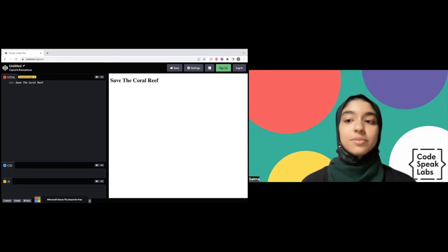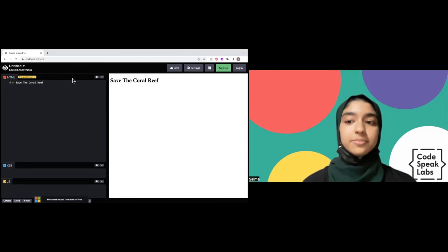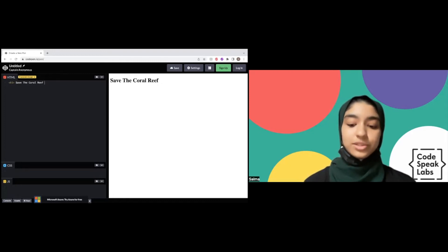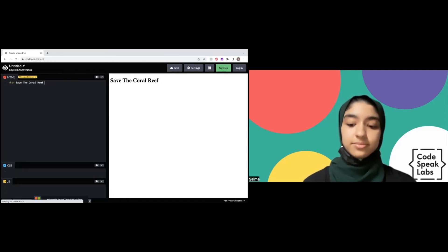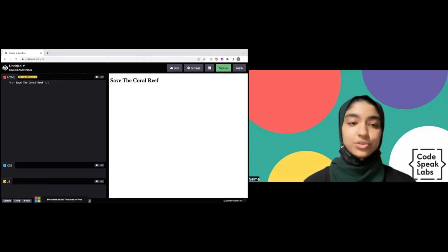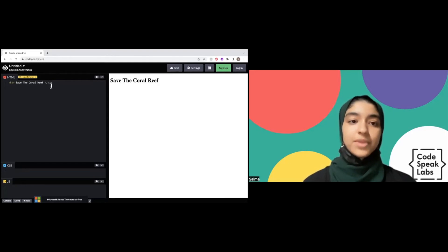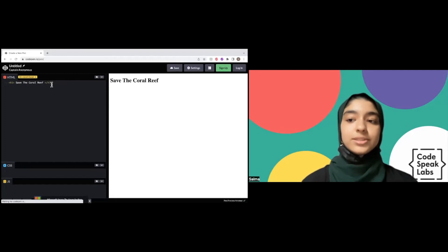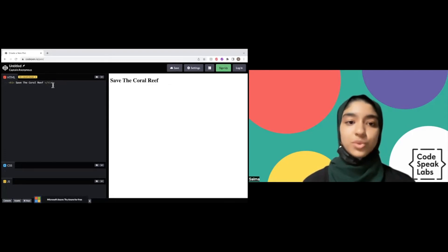However, we also have to remember to close our tag, so that's going to be bracket, slash h1, bracket. It's very similar, just the slash before the h1.